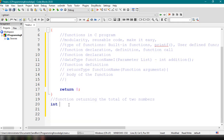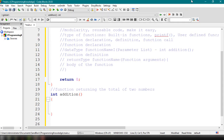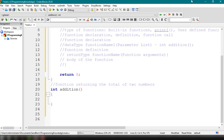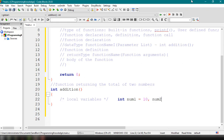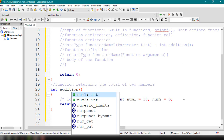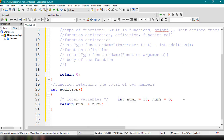We declare the function like this: int addition() with open and close parentheses, then open and close curly braces. Inside the body of the function we define local variables — int num1 equals 10, and num2 equals 5. These are local variables declared inside the addition function. Then we write: return num1 plus num2. That's the statement that executes whenever we call the addition function.